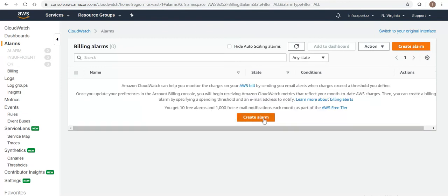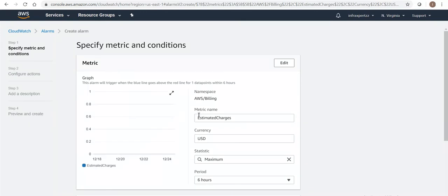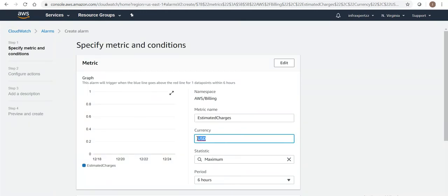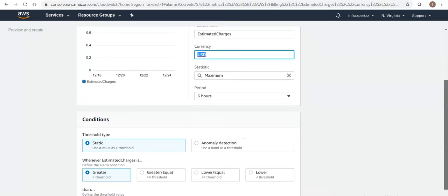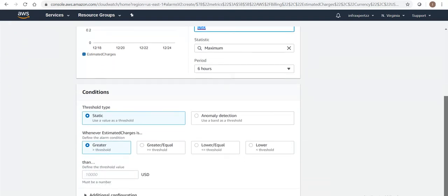You can see in here the metric name is 'Estimated Charges' and the currency in which it will be showing is USD. The period of interval it will be monitoring to check whether it has reached the threshold value or not is six hours. The threshold type is static.